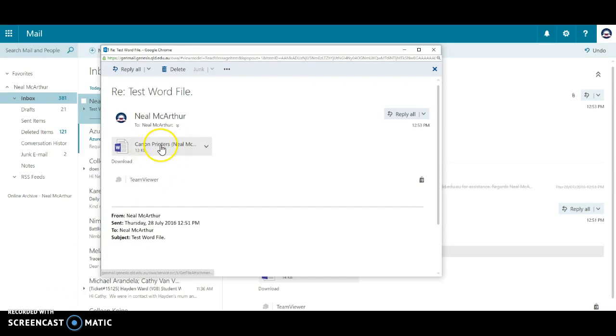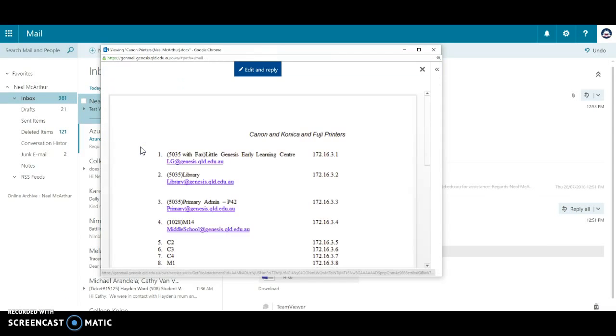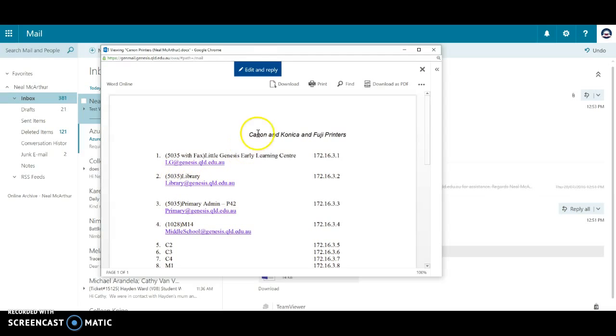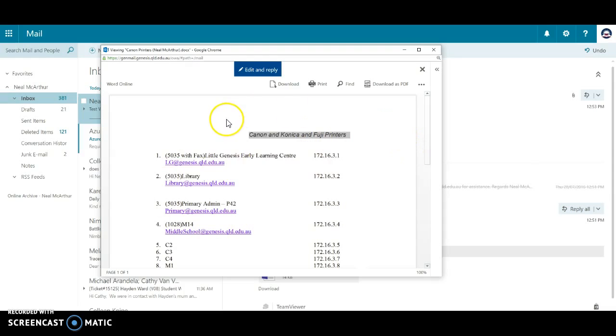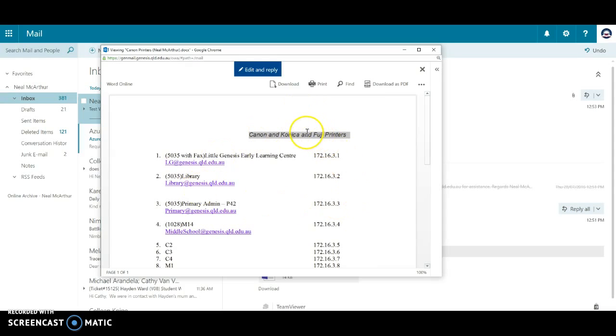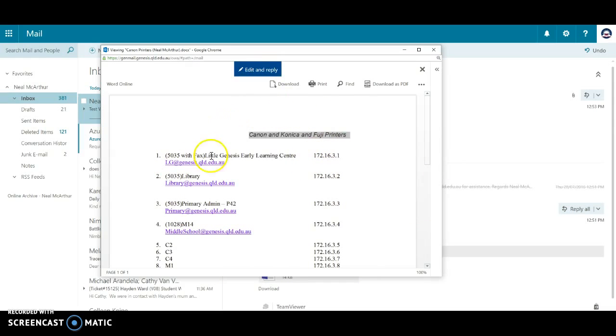So here's the corrected file. As you can see it now says Canon, Konica, and Fuji printers. So that just touches it up, it doesn't really save it outside of the email client. Just be careful with that because if you want to keep the document, I suggest you download it. Don't just edit and reply because it only keeps it with you in your email.